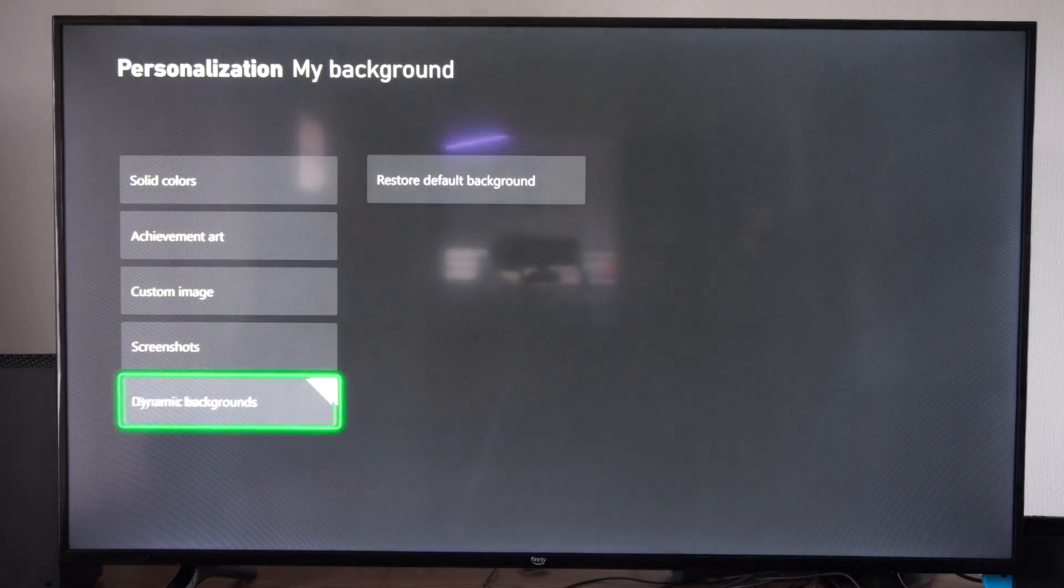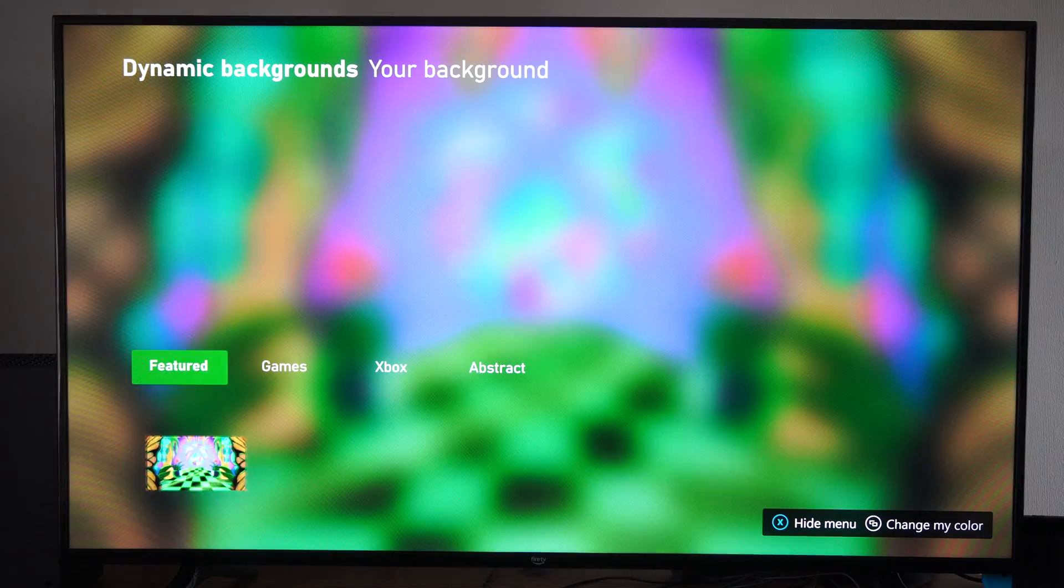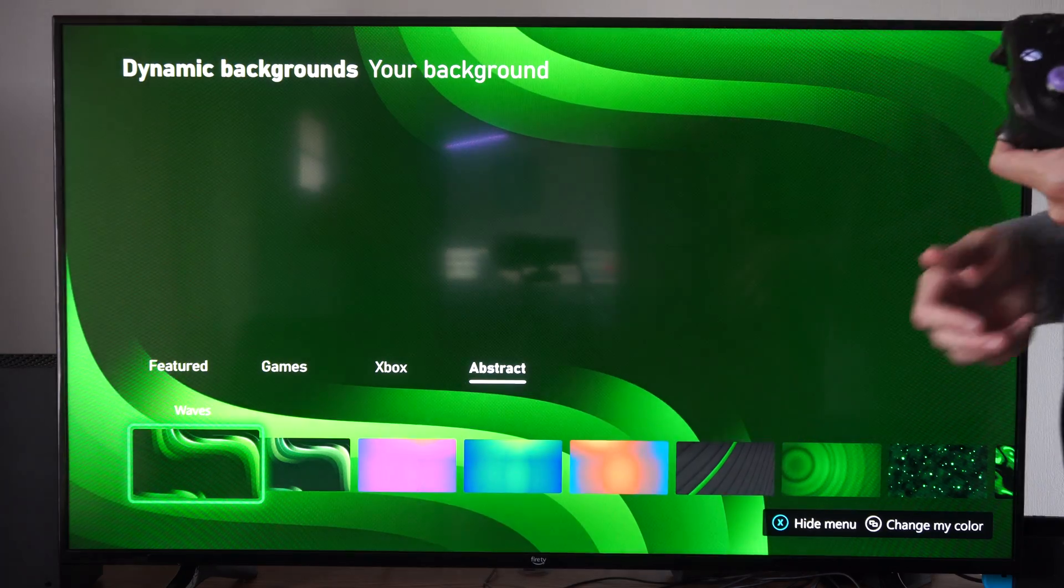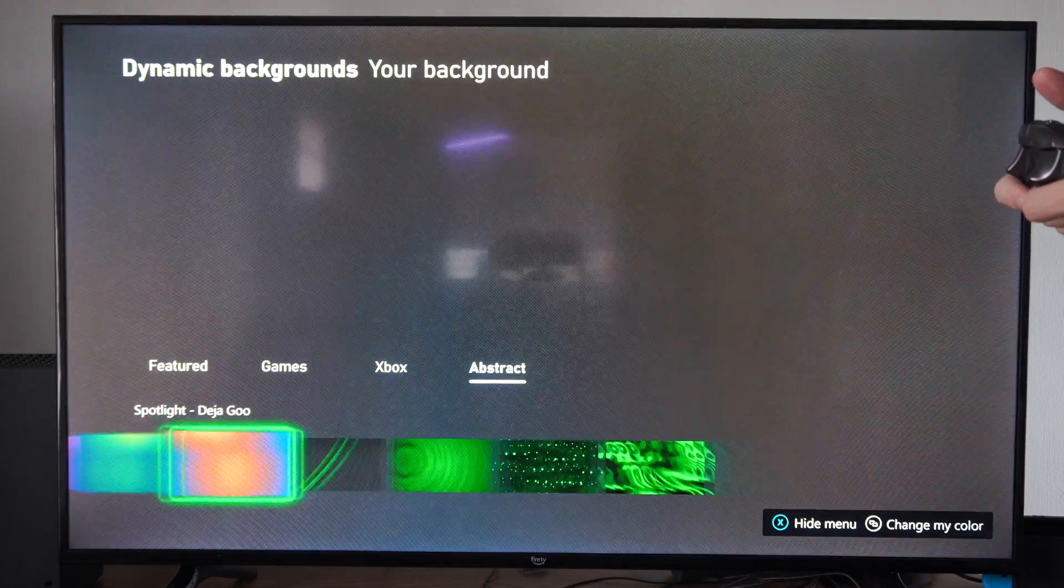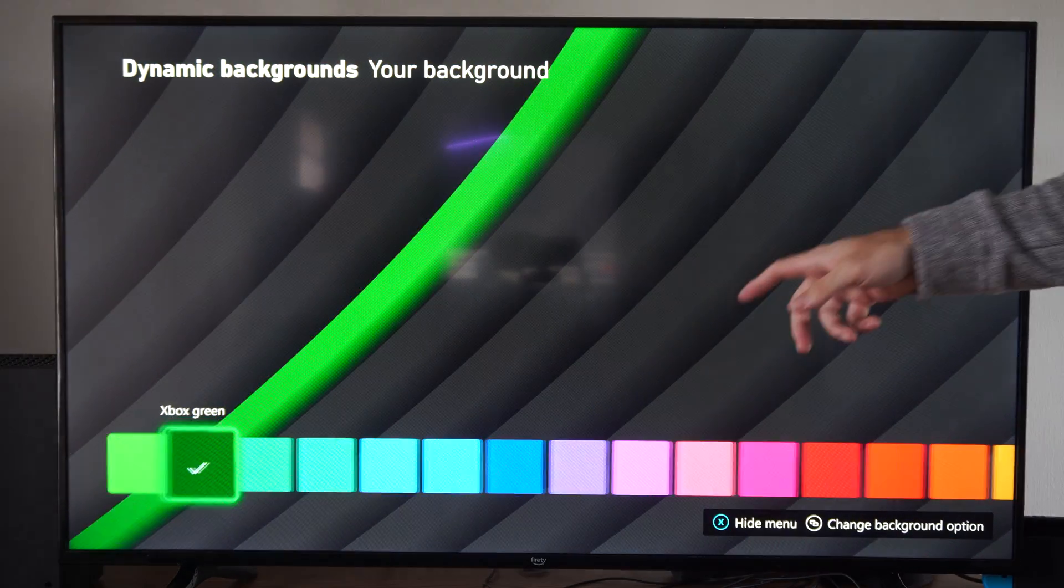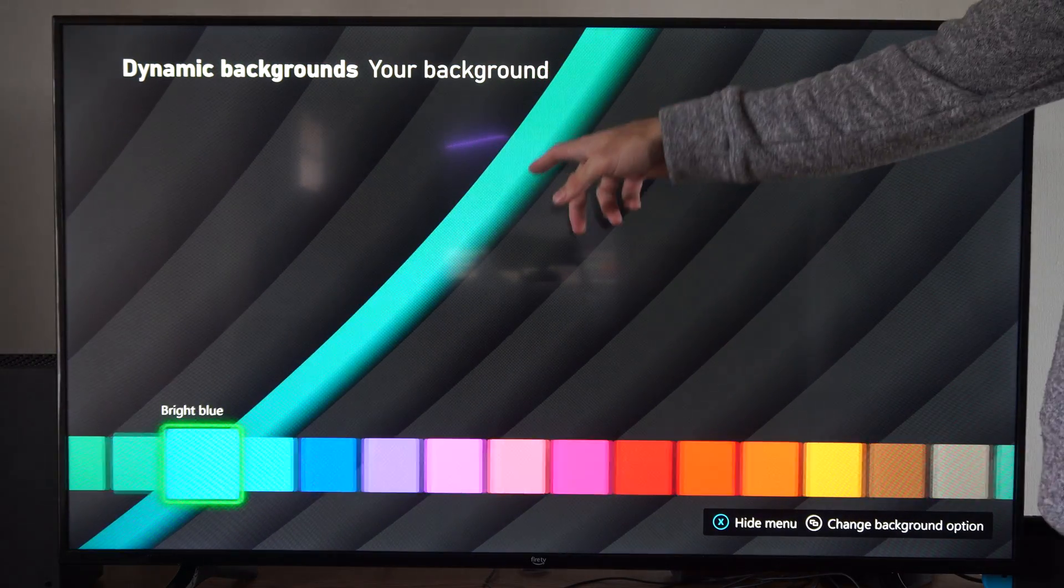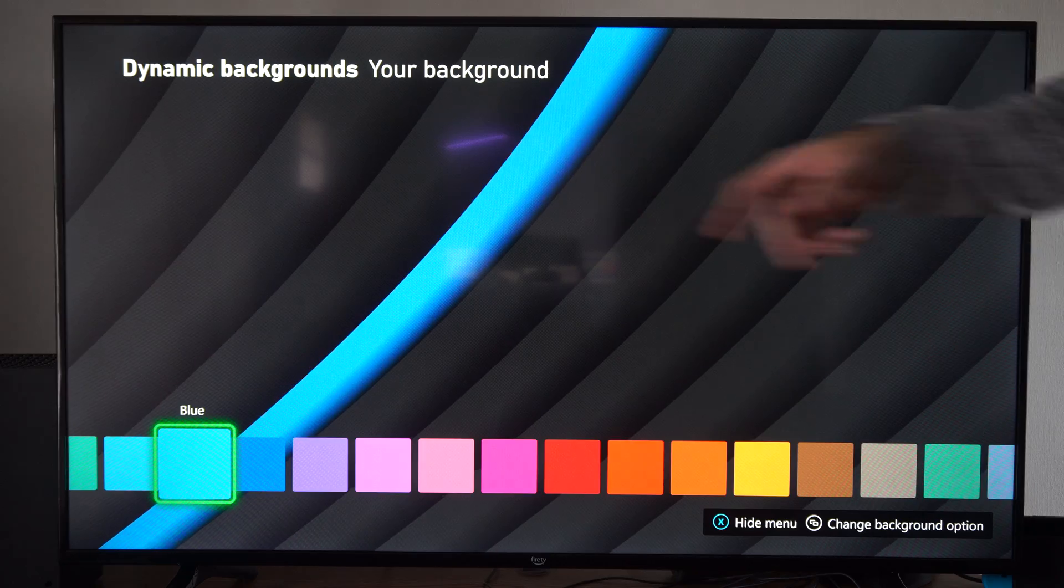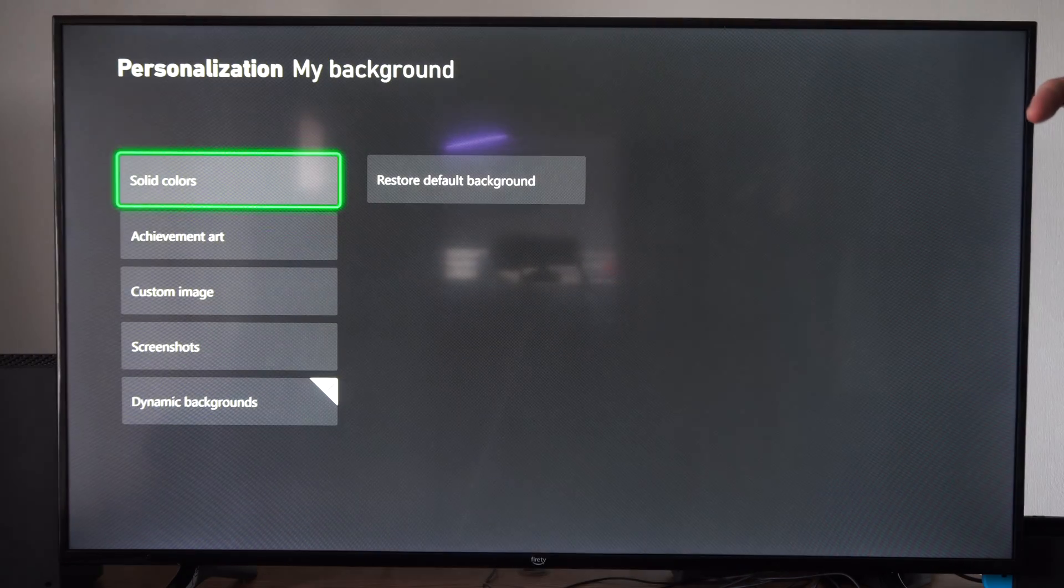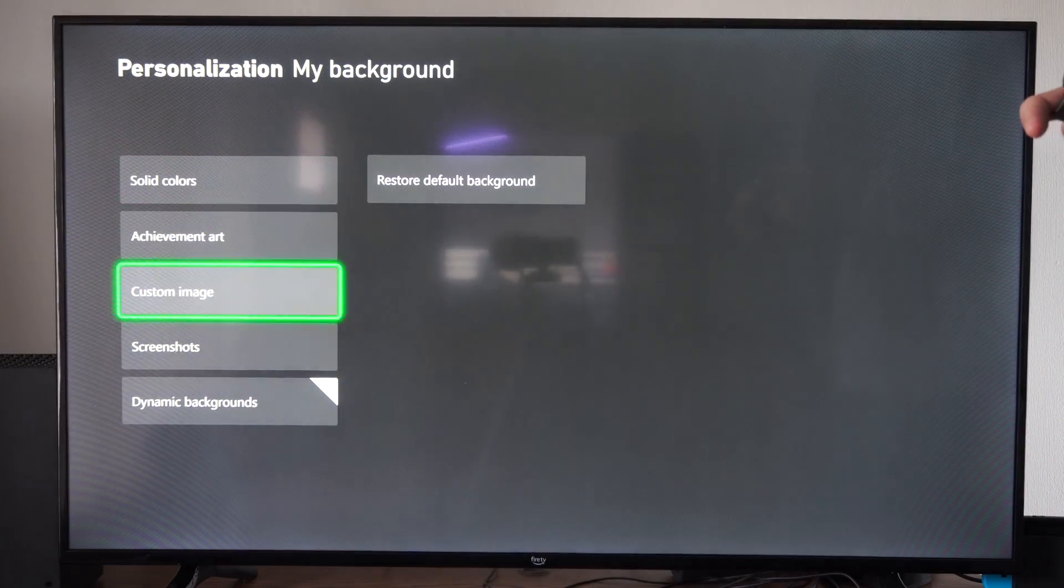And then you can go to a different one. So you can go to abstract. And you can see the changes on this one more apparently. So you can see it's changing right here in the middle. So you can get a moving background from there.